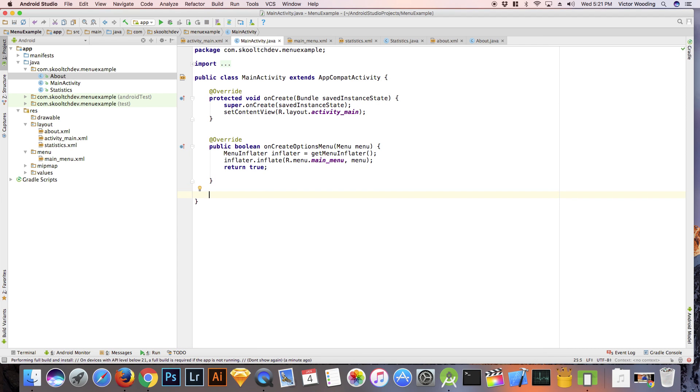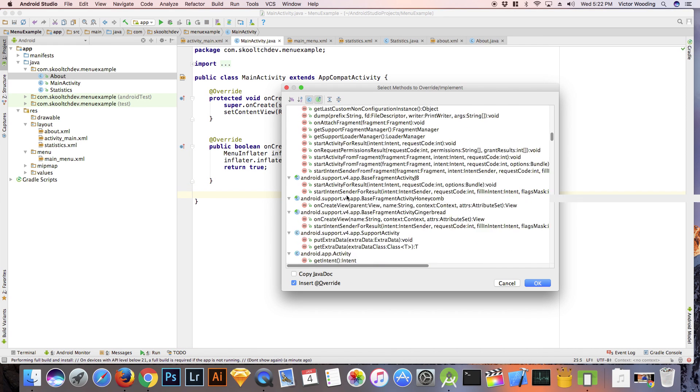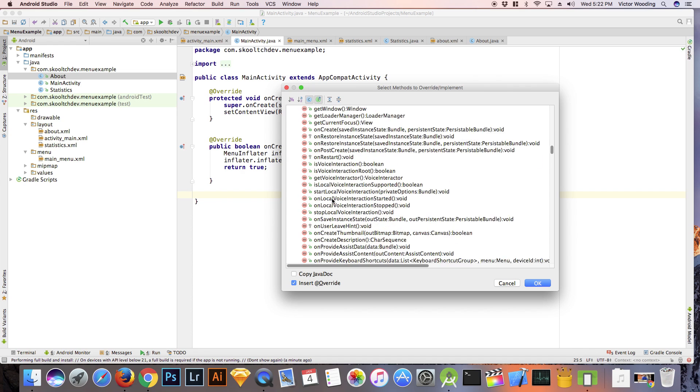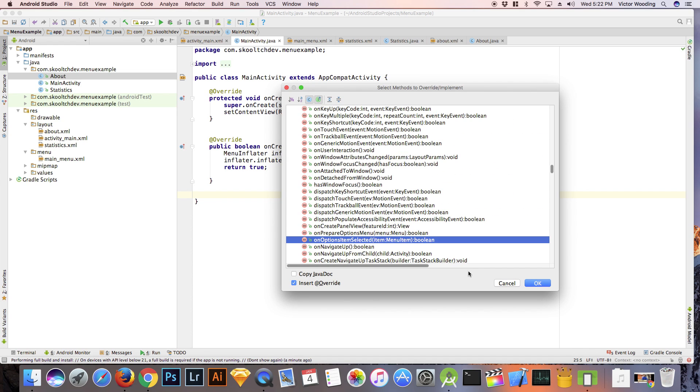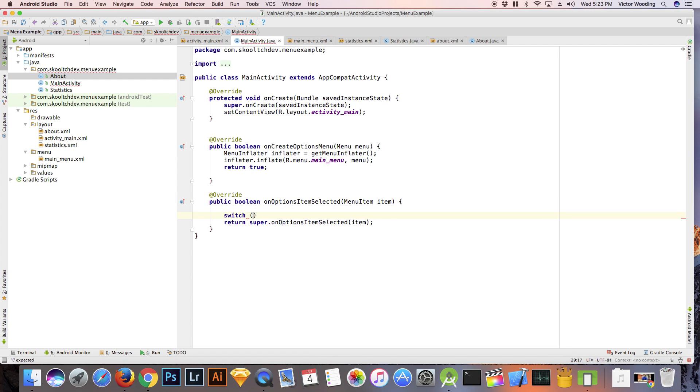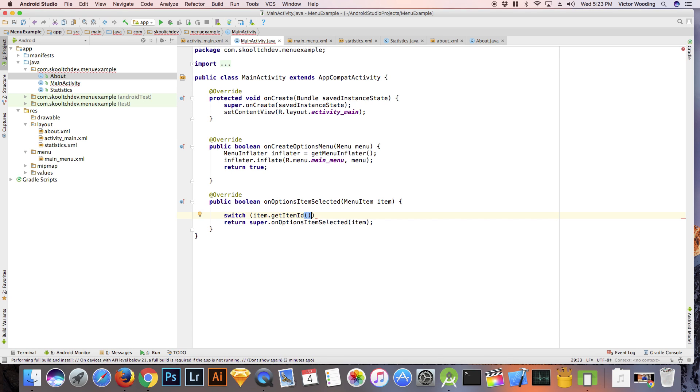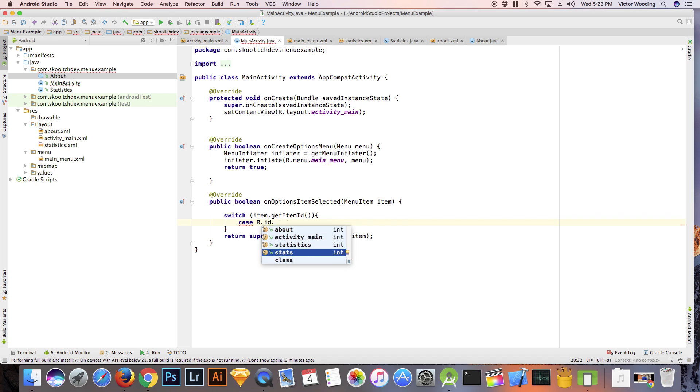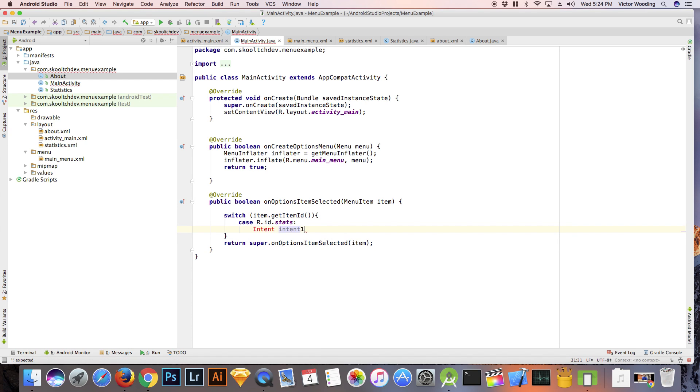Under the onCreateOptions menu, let's override on options item selected. We will need a switch statement to switch between the possible menu items. We are going to switch on item dot get item ID. The first case is going to be r dot ID dot stats. That refers to the first menu item. The second case is going to be r dot ID dot about. That refers to the second menu item.